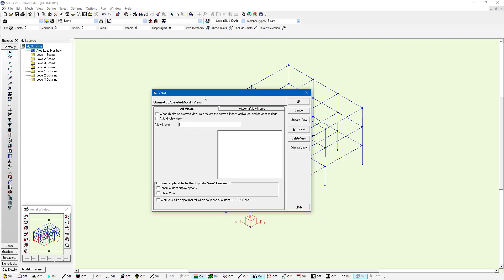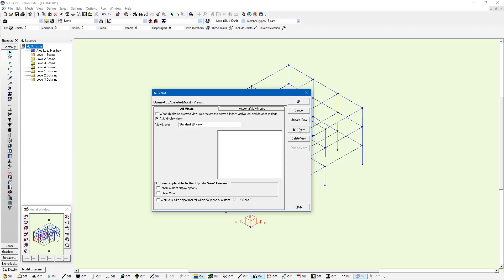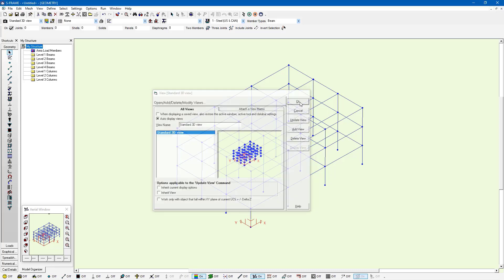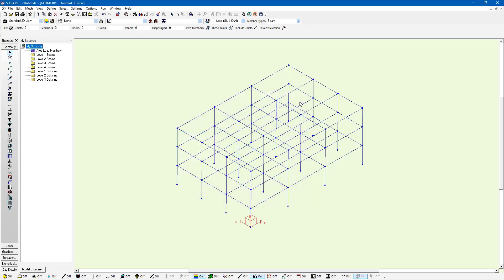Within the views dialog, I can enter a name for this view that will help me recognize and identify it when I want to refer back to it later. I just called it standard 3D view and I'm also going to say auto display views. Once I'm done, I can just press the add view button and it's added this view to the list of views in my model and I can press OK to save this addition.